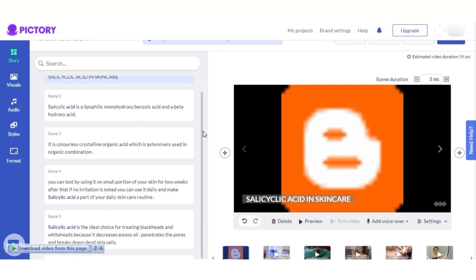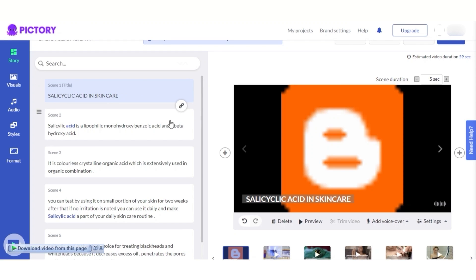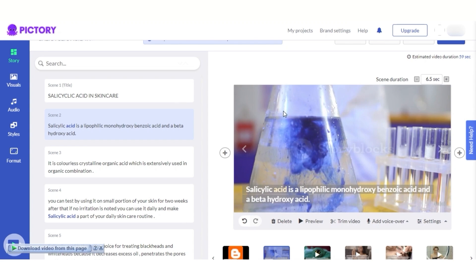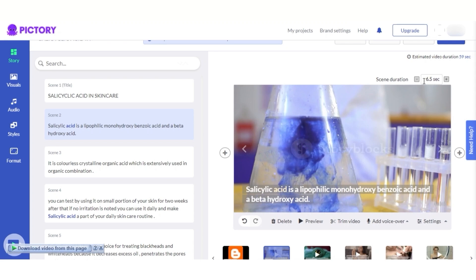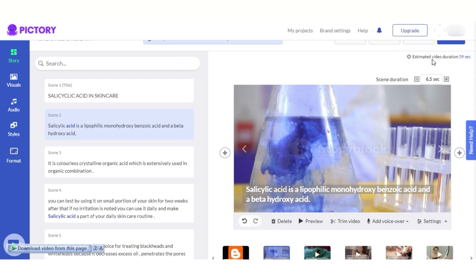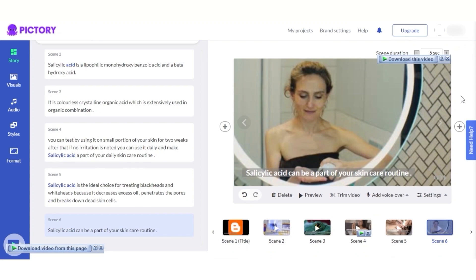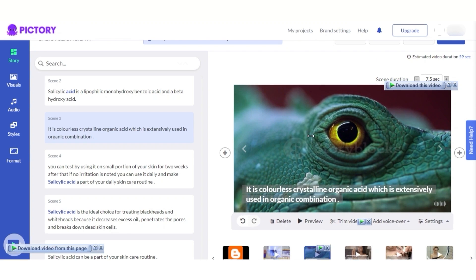This is our editor — this is where we will get our video. You can see these are the different scenes from my article, divided into individual scenes. This is scene one; if I go to scene two, you can see it has the text and a video, and the duration is shown here — for example, 6.5 seconds. The estimated total video duration is going to be about 59 seconds to one minute.